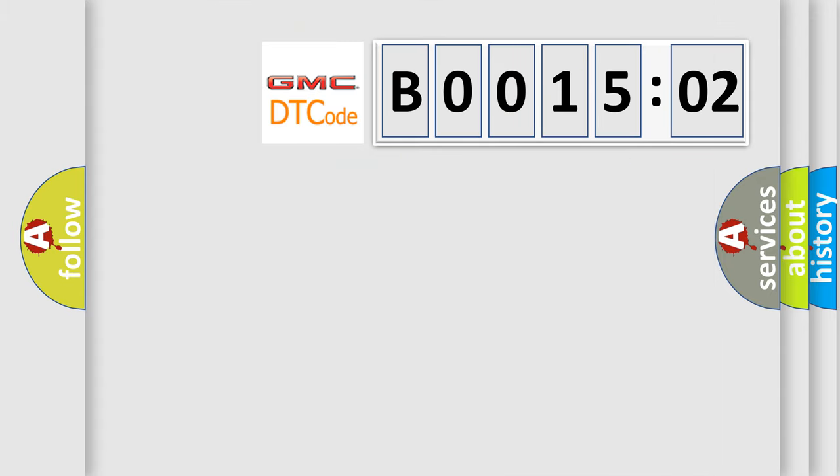So, what does the Diagnostic Trouble Code B001502 interpret specifically for GMC car manufacturers?